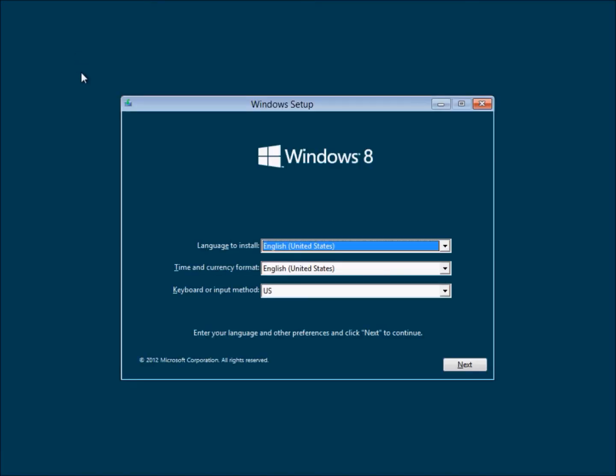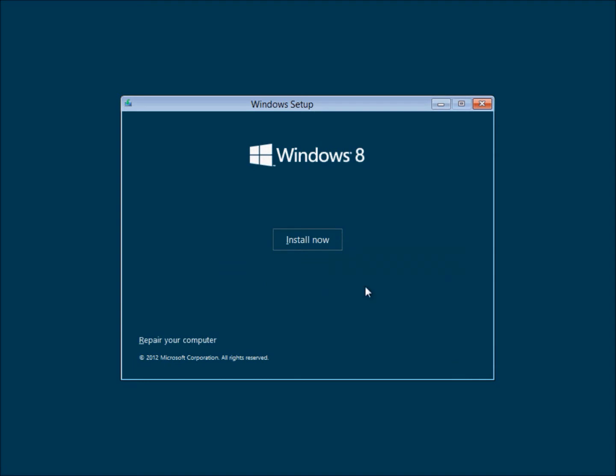Today I'm going to be having a look at Windows 8 release preview. Now it's loading the setup. This is the setup for Windows 8 release preview and we'll click next and install now.